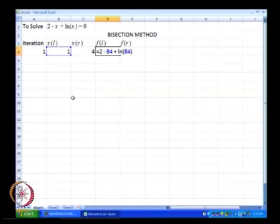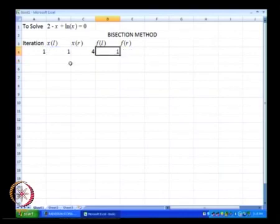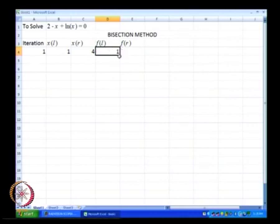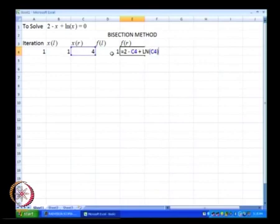What we have over here is 2 minus B4, where B4 is this particular cell. B4 is nothing but xl plus log of B4, which means log again of xl. We press enter and this is the value of f that is being computed, and then we can just take our cursor to the bottom of this cell and drag this cell to the right and we will be able to compute our f of r.